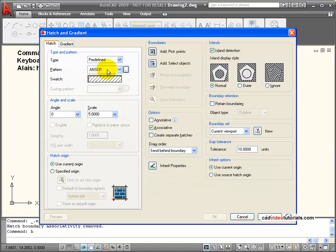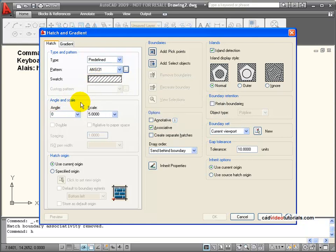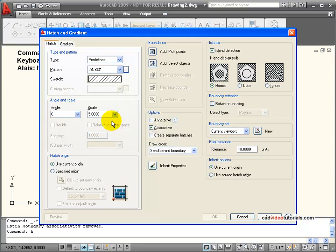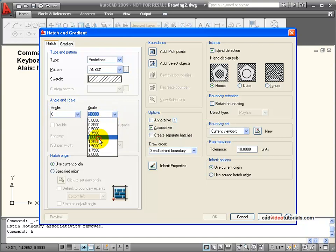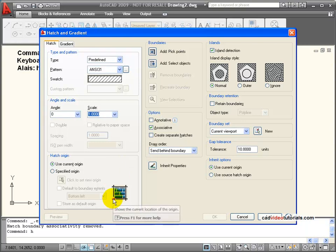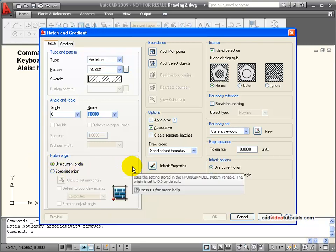We are going to use the default ANSI 31, which is a diagonal hatch pattern. Down here I can set the angle and the scale of the fill. In this case we will set this back to 1. Then I have my hatch origin, which is the spot where the hatch is calculated from. It starts filling by default in the lower left corner. If the pattern doesn't look right from this orientation, you can specify a different origin for the hatch pattern.